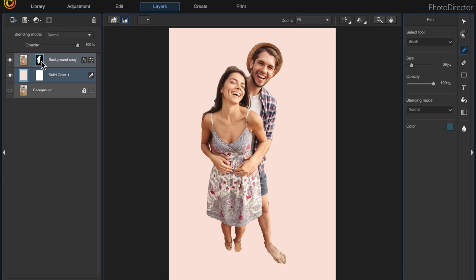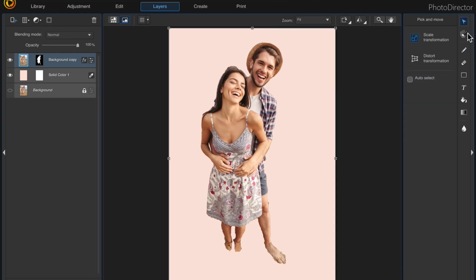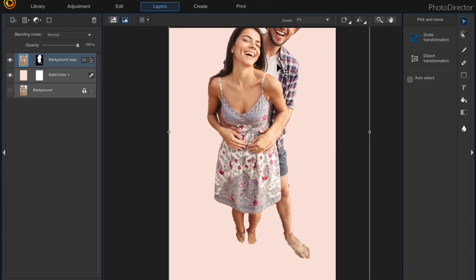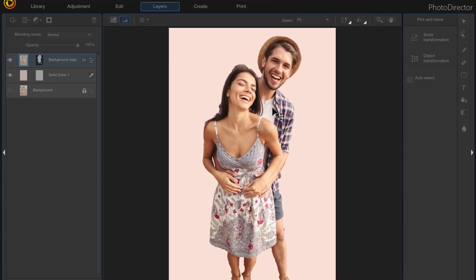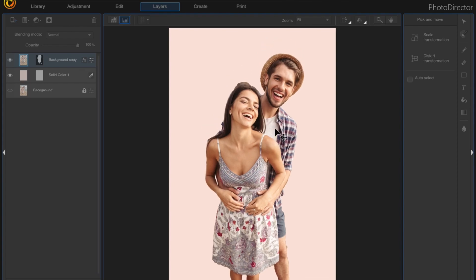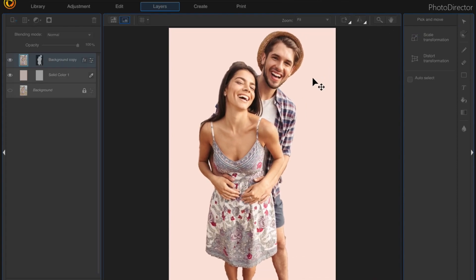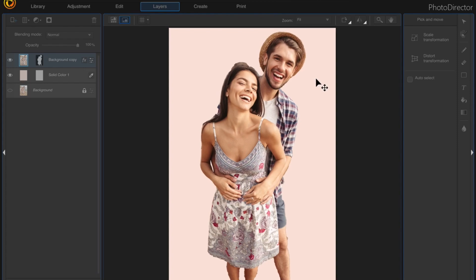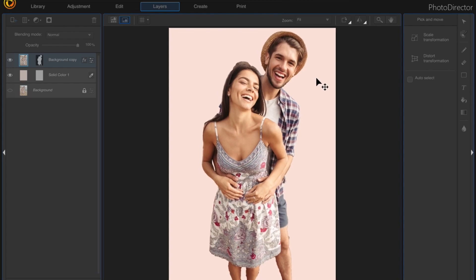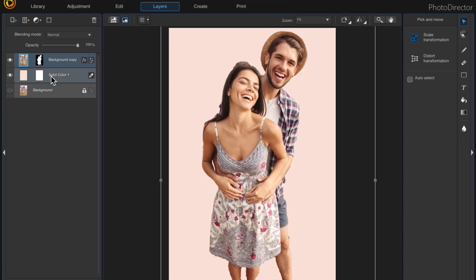I'm going to make them a little bit bigger — I'll choose the pick and move tool, then drag the corner and resize them a little bit, and just move their feet down. We couldn't really salvage the feet because they were in the sand, so I'm just going to leave that there.